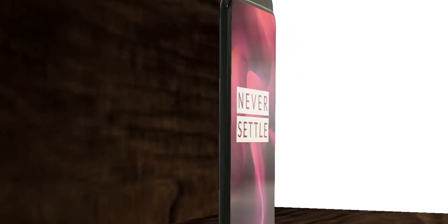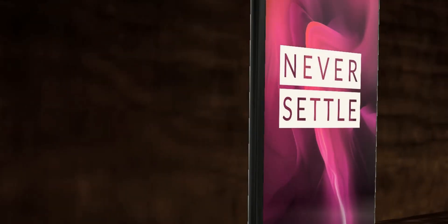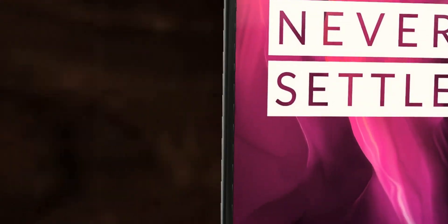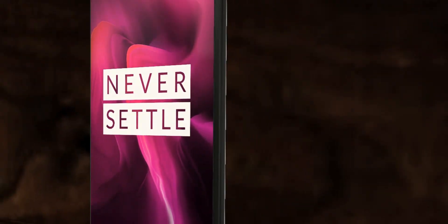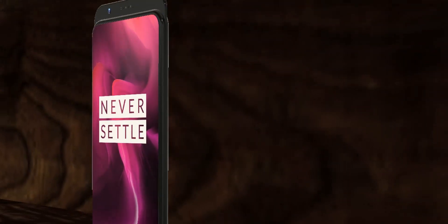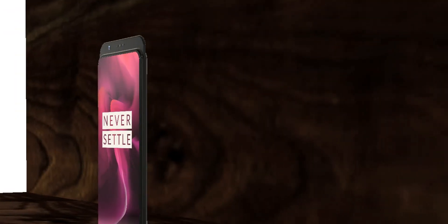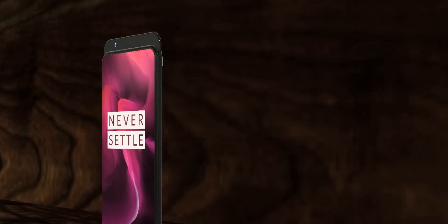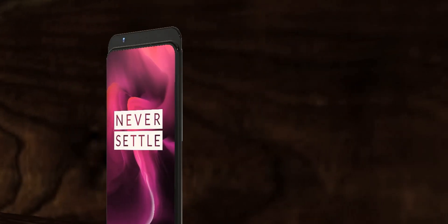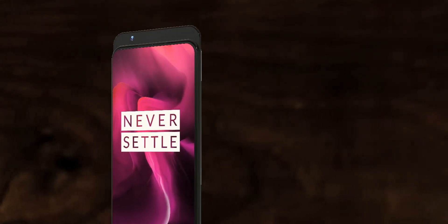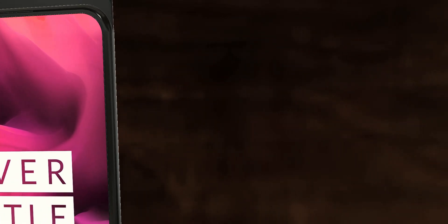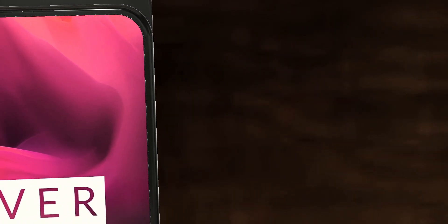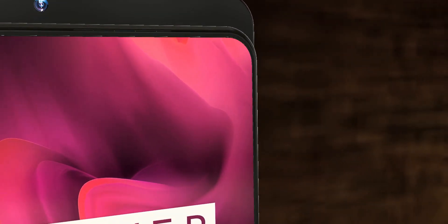Now according to the previous leaks there's definitely a slider. As you can see there's no notch, no holes. I'm pretty sure there's a slider mechanism which may or may not be motorized. It can be just like the Oppo Find X or maybe like the Mi Mix 3, which is having the slider mechanism just like the old phones.